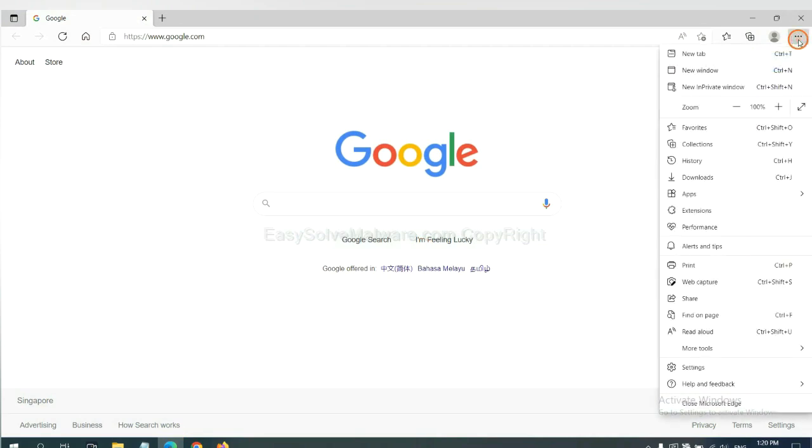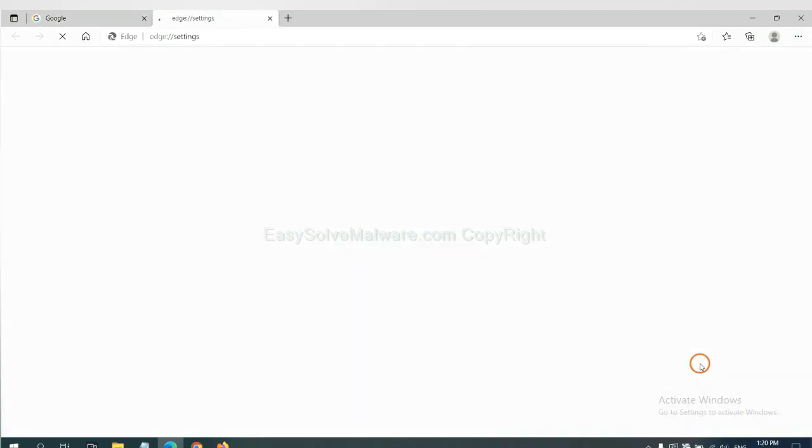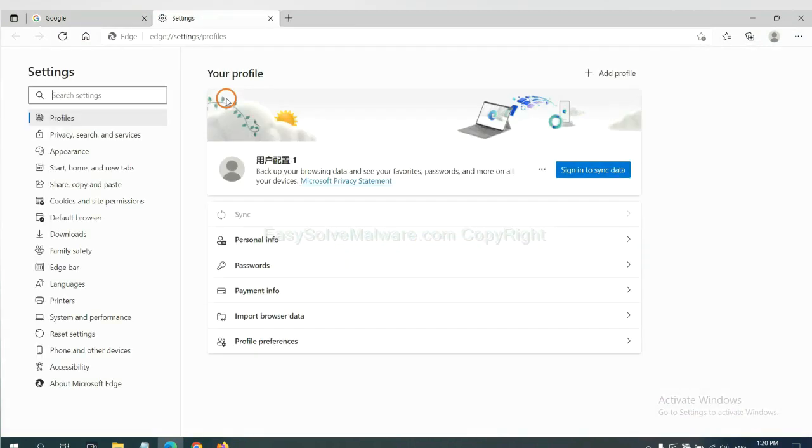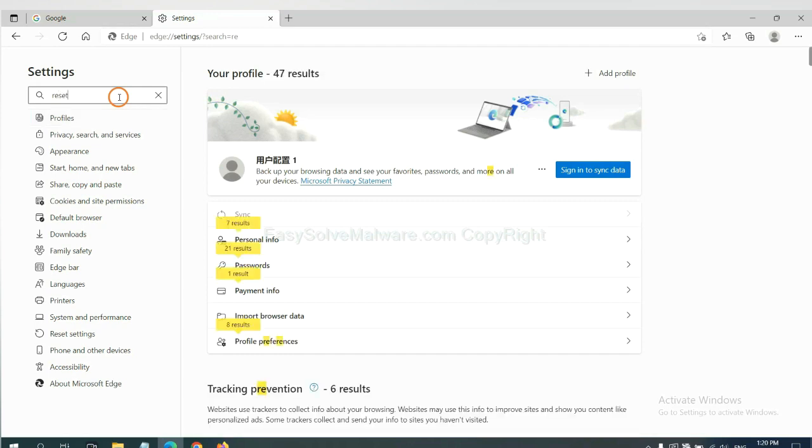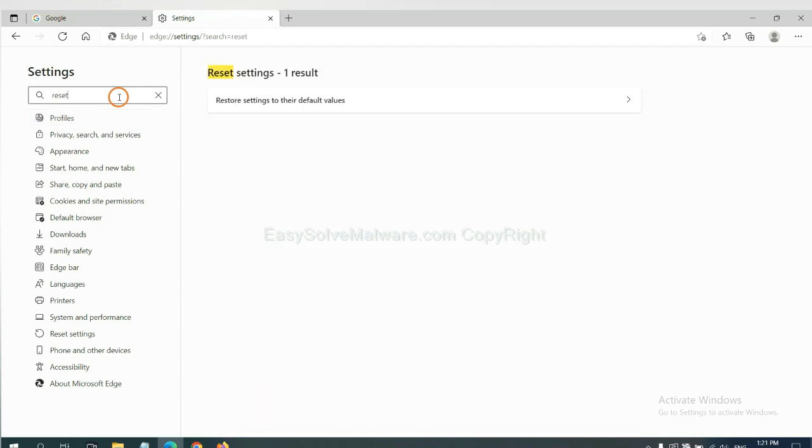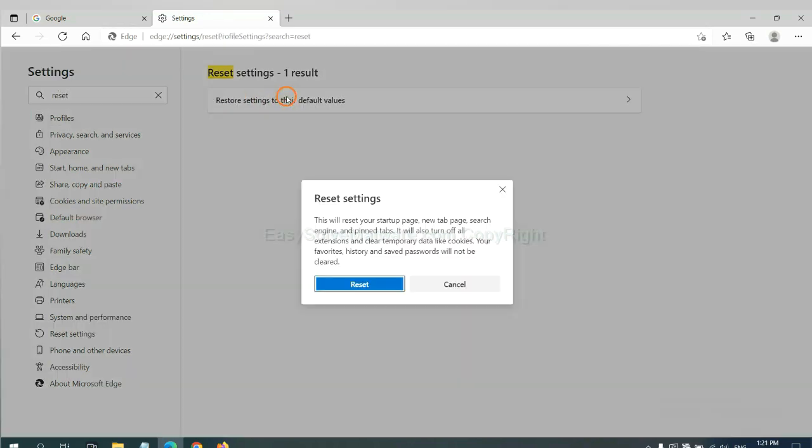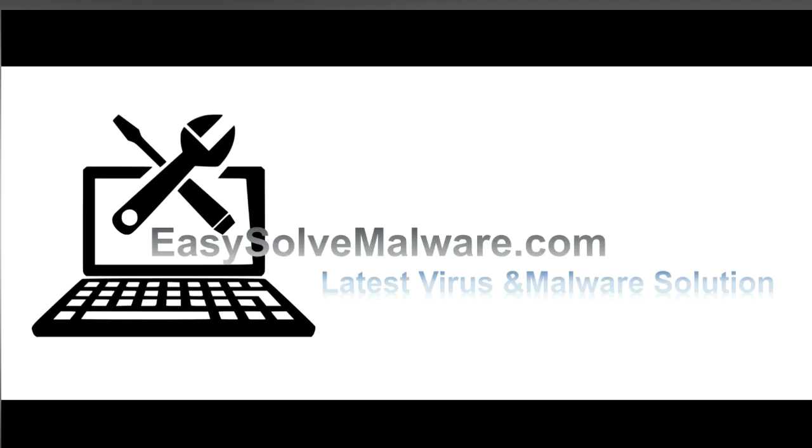On Microsoft Edge, click menu and settings. Input reset, click here, and click reset.